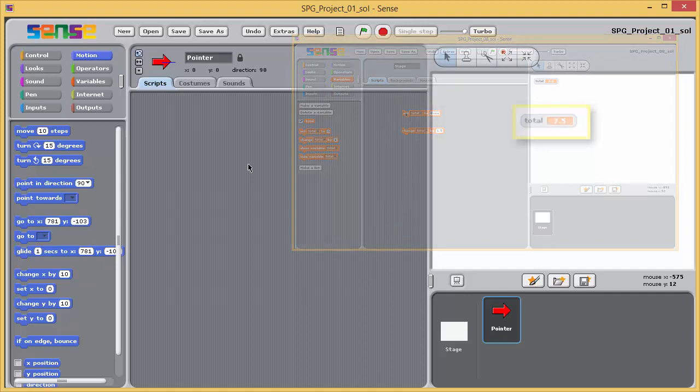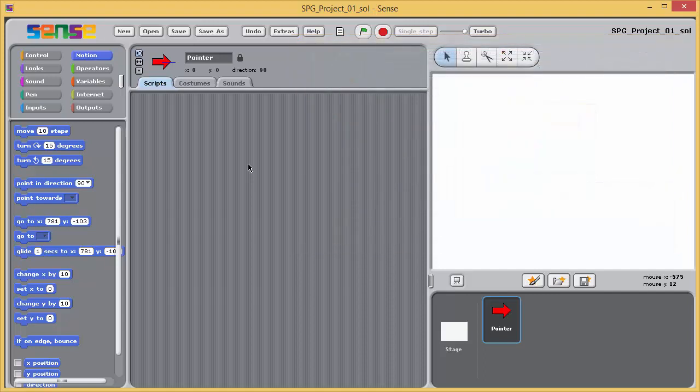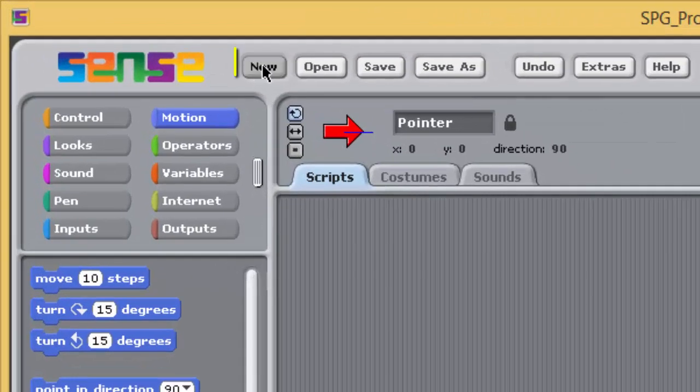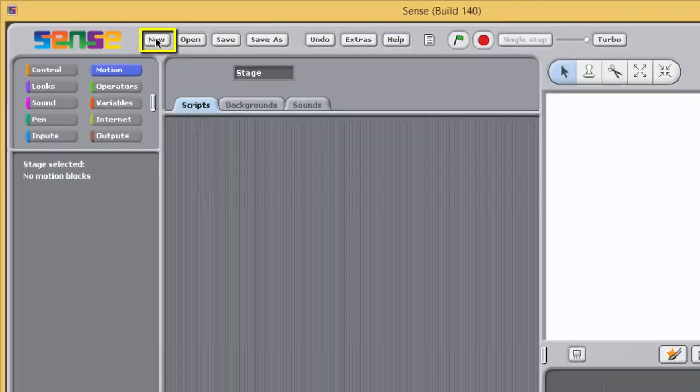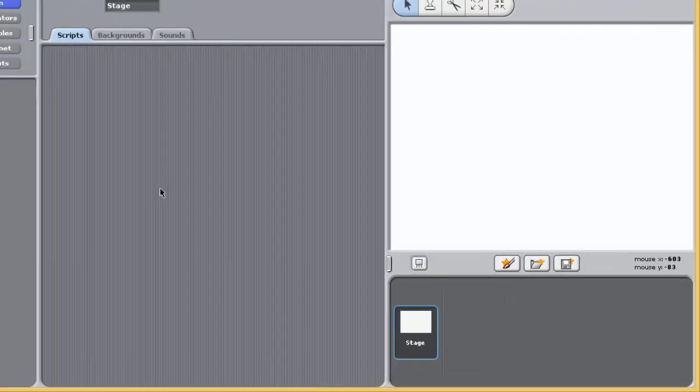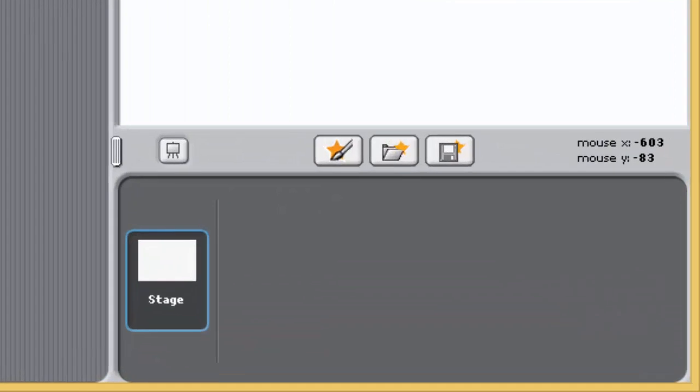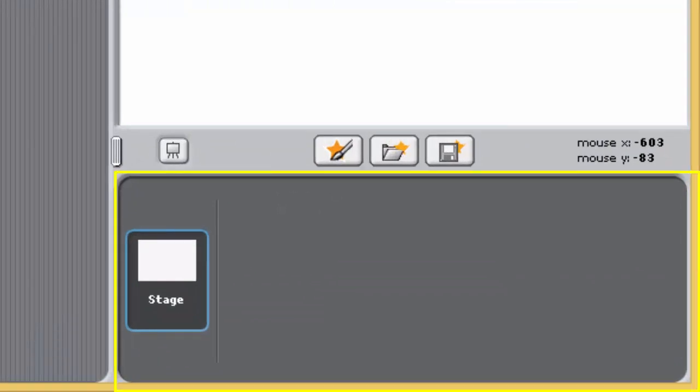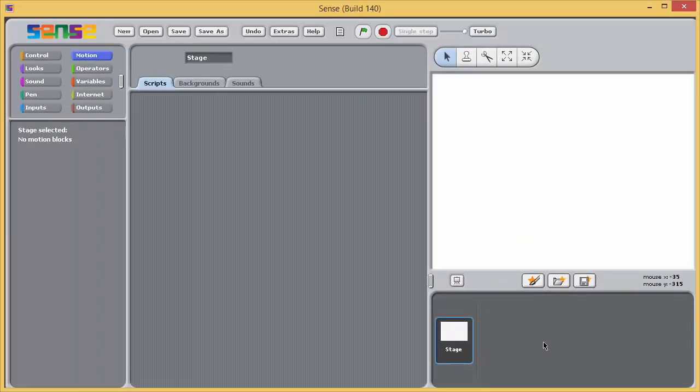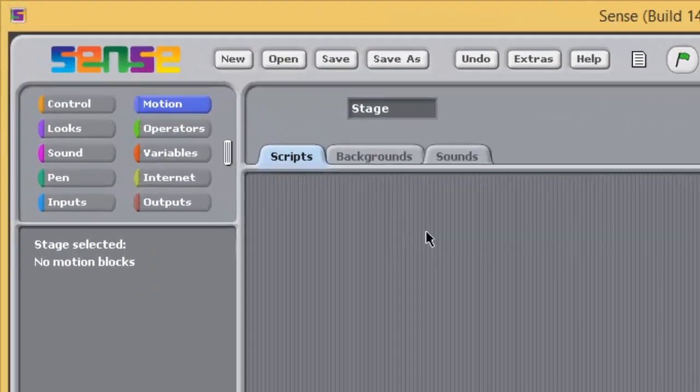Launch Sense, which should open with a new project, or click on the New button here to create a new project. A new project doesn't include any sprites, and you can tell this in this case because there are no sprite icons showing in the pane under the stage.